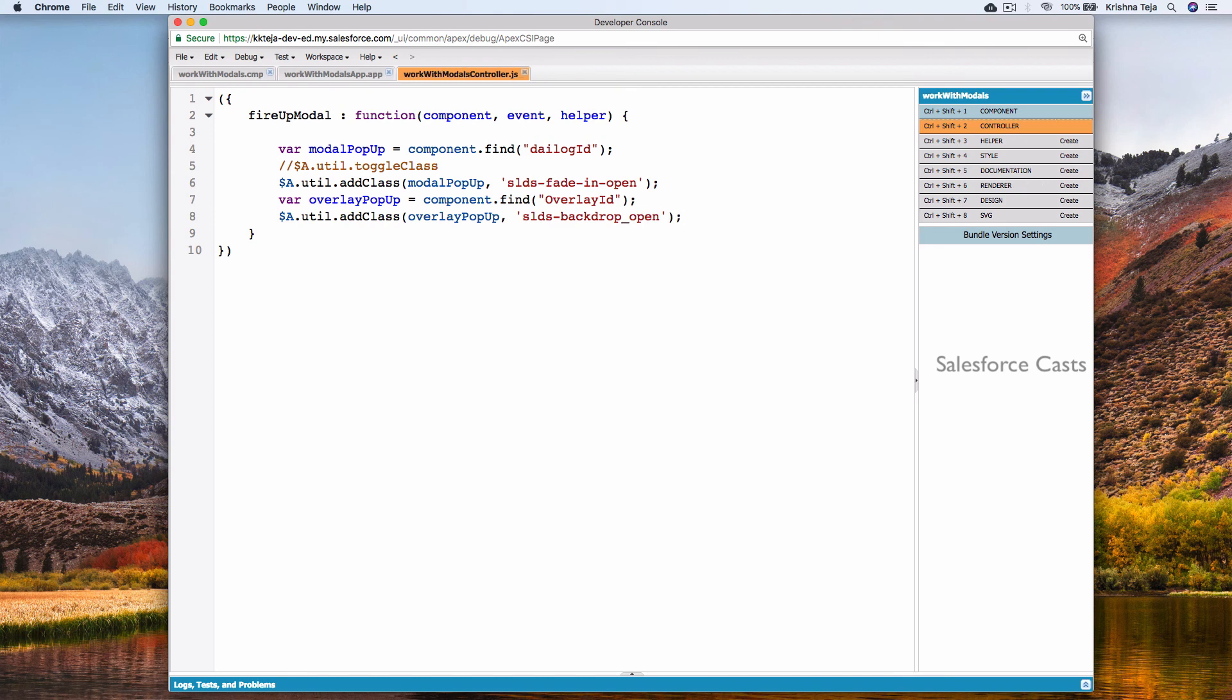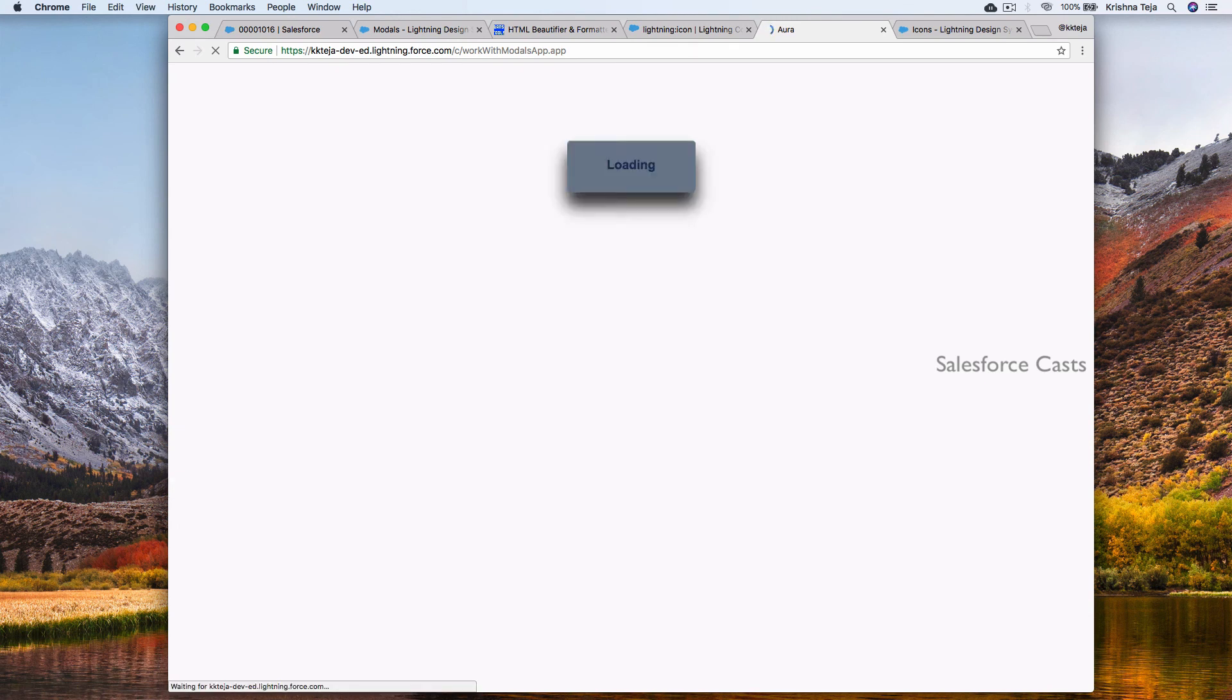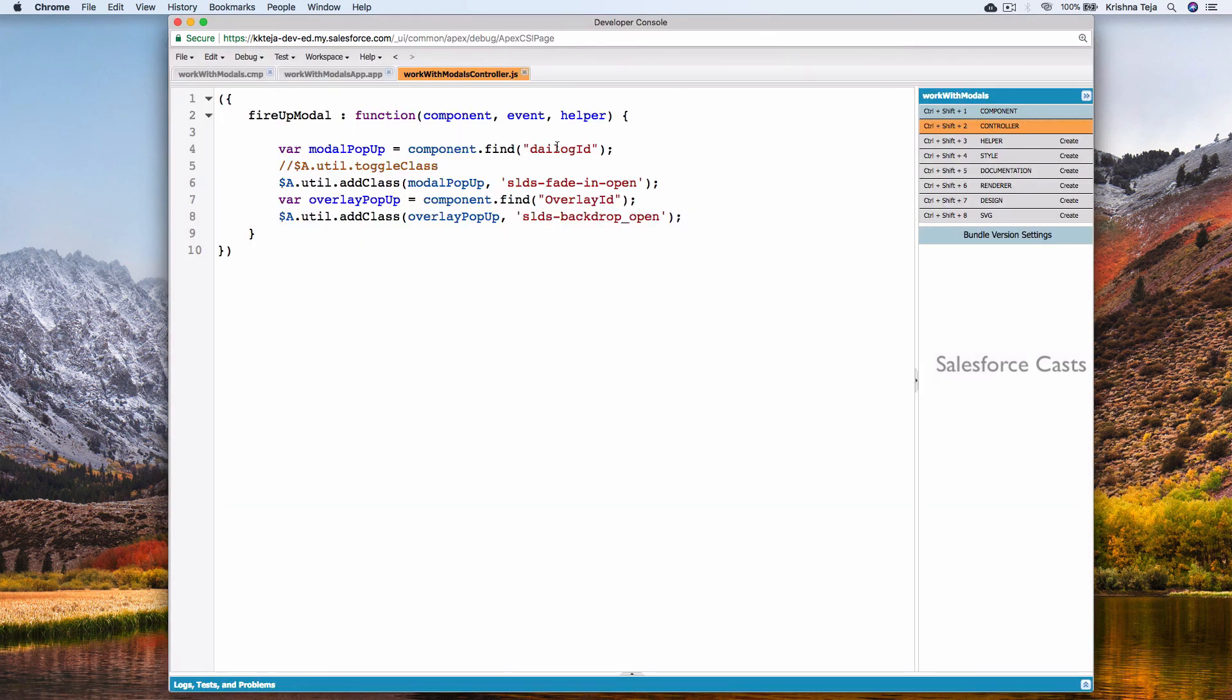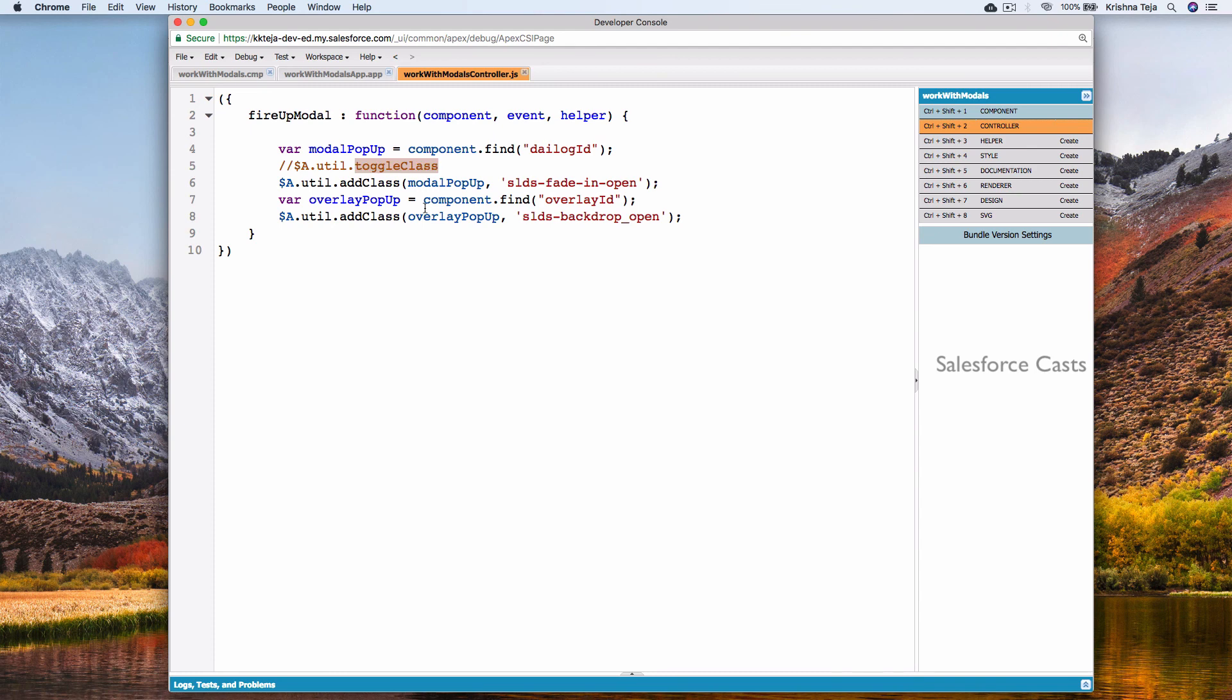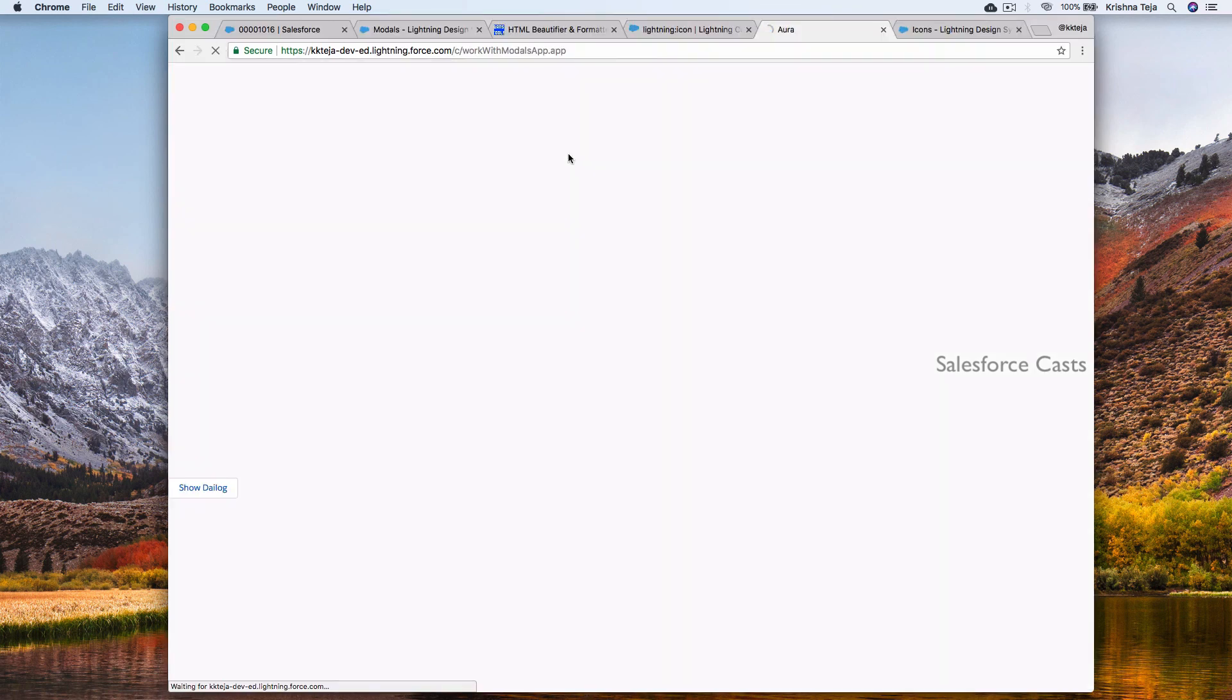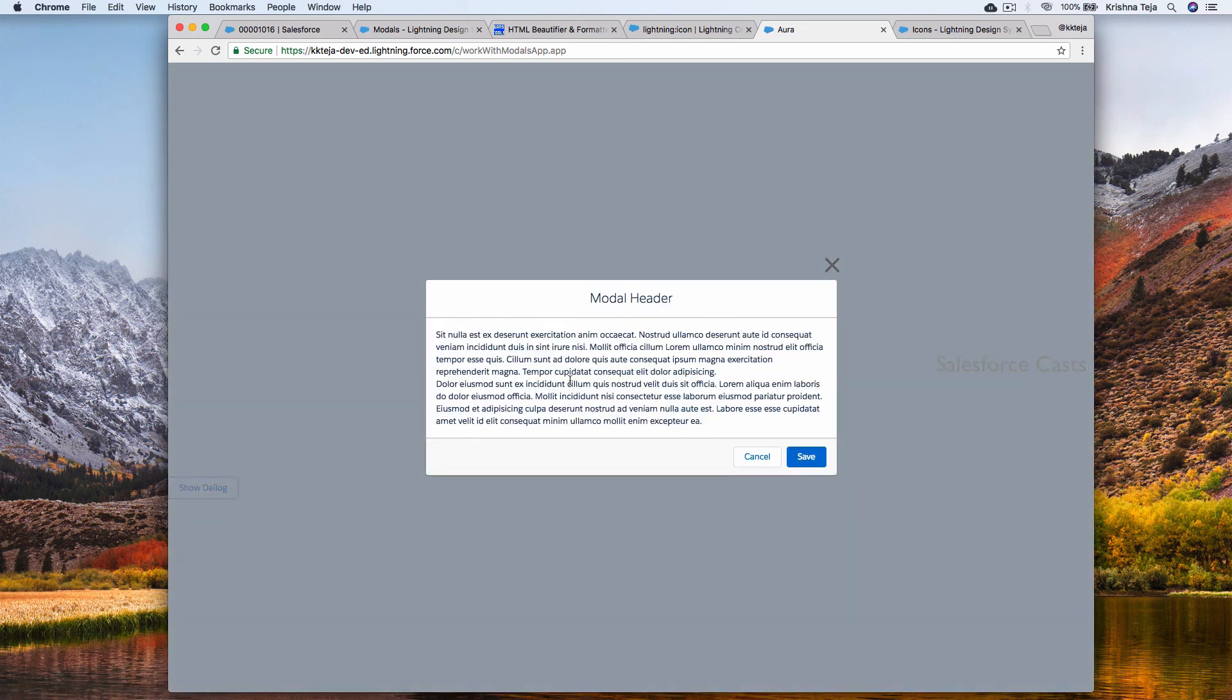Go back to the browser and refresh it. So all we are trying to do is, by default we are removing both the classes and using JS controller we are adding the classes dynamically. This has to be small o here. As I mentioned, JavaScript is case sensitive and small o is used in component also. Let me save it again. Come here, click on the button. Modal popup opens up and we are adding the CSS dynamically in the JavaScript. That's all for this session and we'll resume back in the next session.